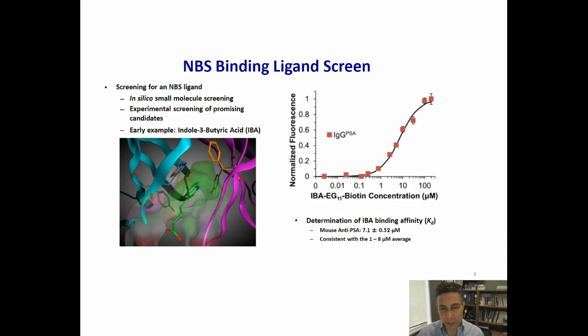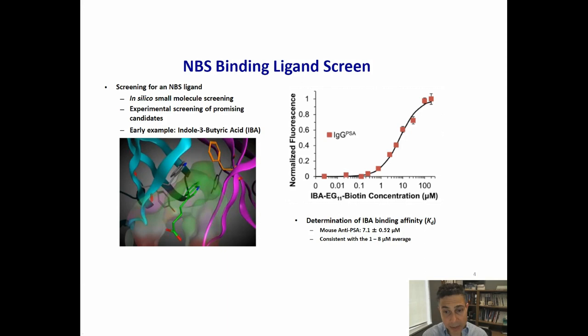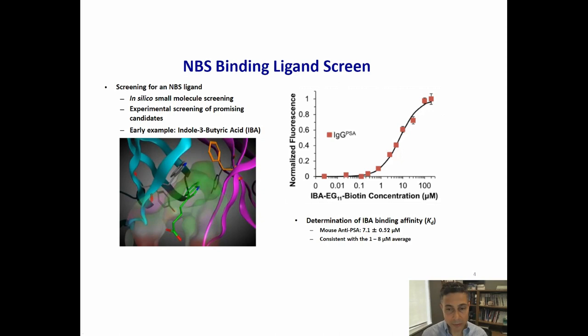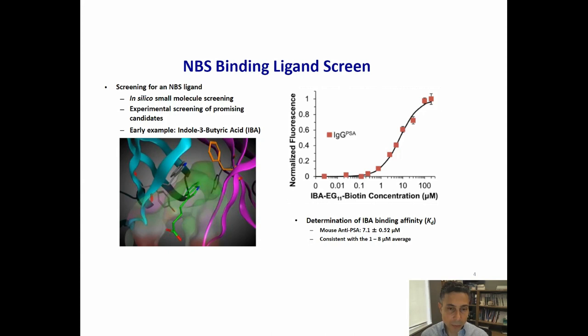We then took these crystal structures and started looking at small molecule libraries, doing docking studies using in silico approaches. We found multiple small molecules that fit into that pocket. In this particular case, I'm showing how indole butyric acid, or IBA, fits into this pocket and aligns itself with the tryptophan side chain indole. Through pi-pi stacking, it makes favorable interactions. We determined the binding affinity KD to be ranging between 1 and 8 micromolar.